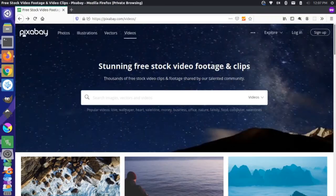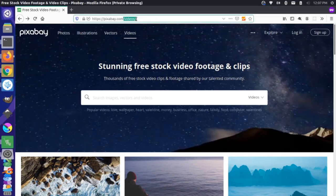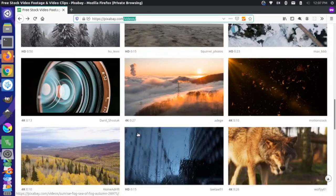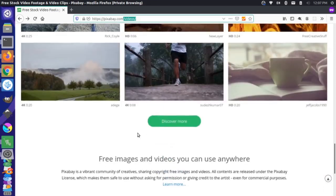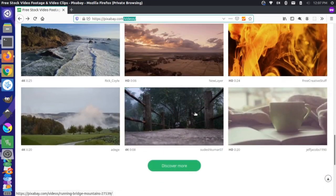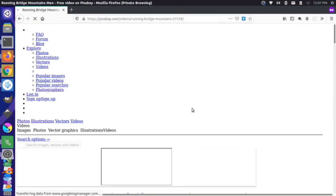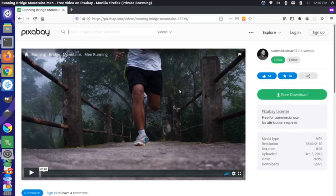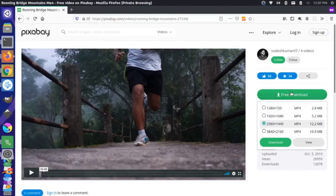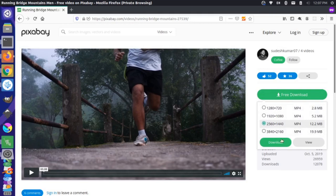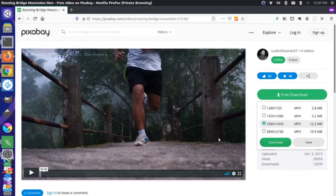Over here in Firefox I'm at pixabay.com in the video section to get high quality videos. I'm just going to scroll down here and maybe we'll grab this video of this guy running across a bridge. So I'm going to click that and I'm going to click this free download button and I'll grab this high quality MP4 right here, download it and save the file.